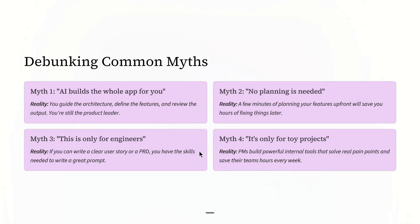Myth number one: AI builds the whole app for you. However, in reality, you guide the architecture, define the features, and review the output. You are still the product leader for what AI is going to build.